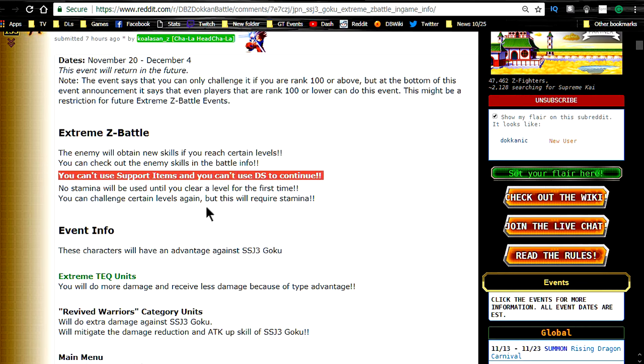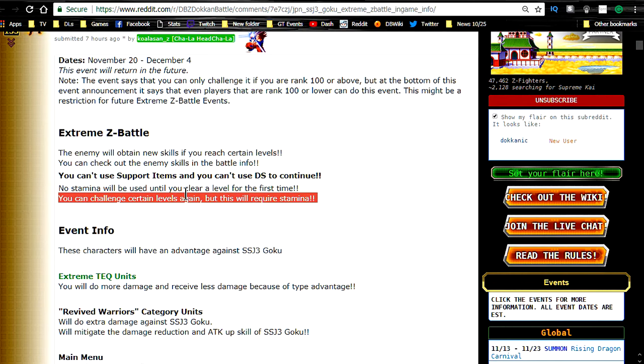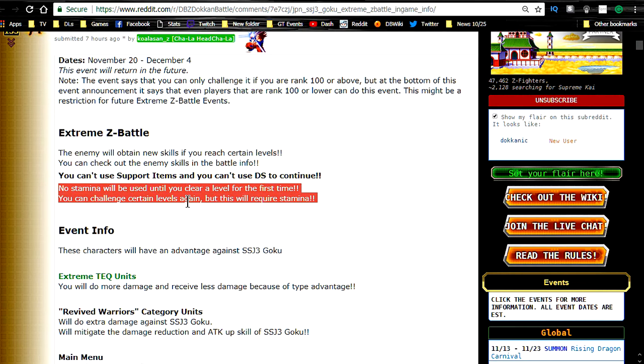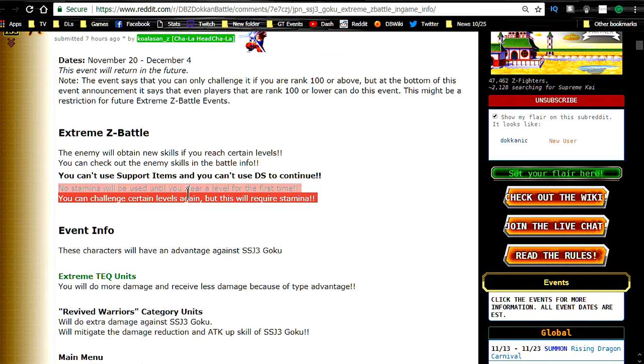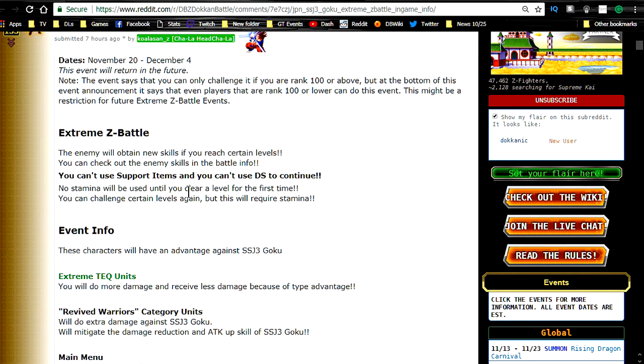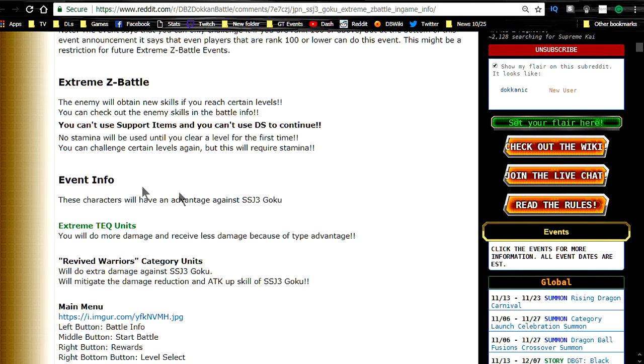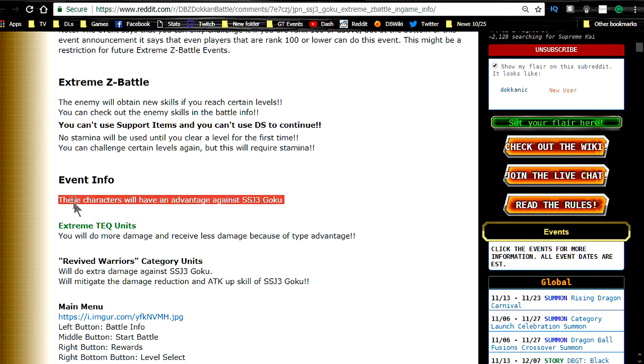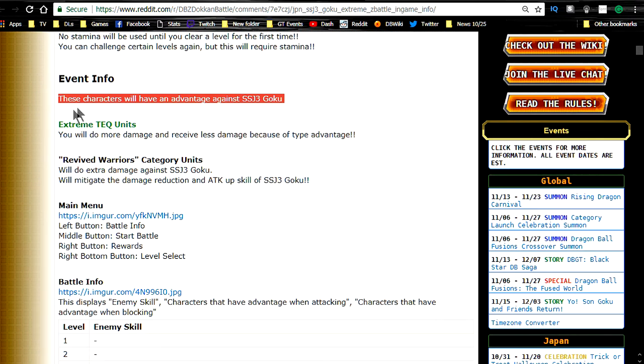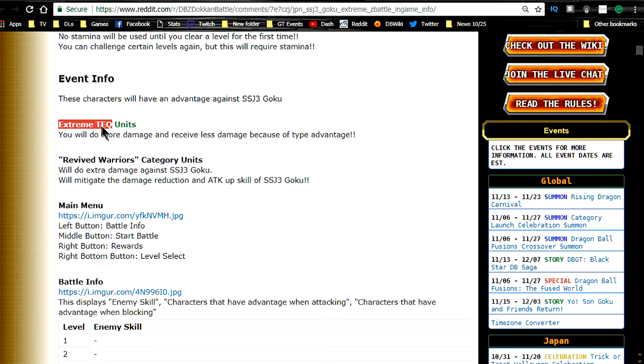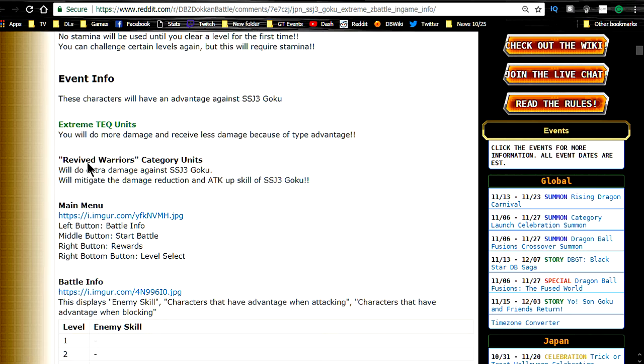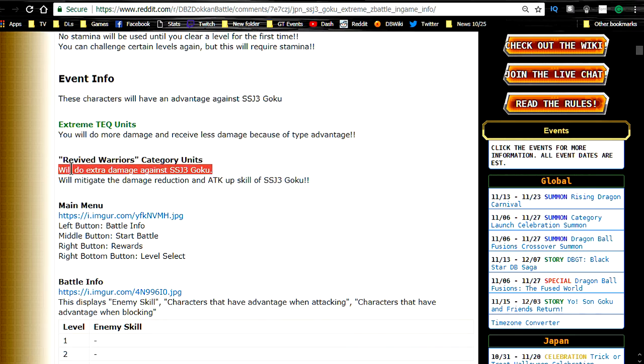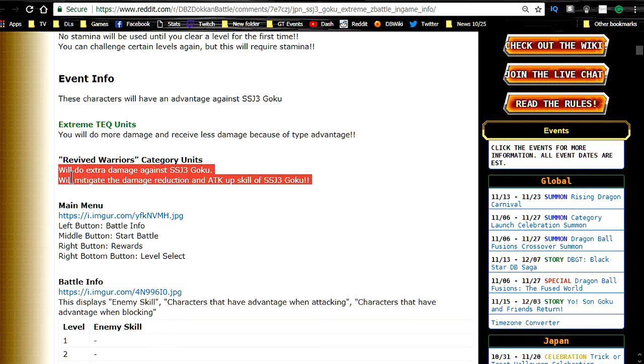It's usually either something like no support items or no Dragonstones. I guess it also means that it's going to be a little bit easier for newer players, because it does say you could start doing it at level 100, and they recommend starting at level 100. OG players are probably going to be able to power right through the event up until it gets to a certain level. Event information, these characters will have an advantage against Super Saiyan 3 Goku. Extreme tech units. You will do more damage and receive less damage because of type advantage. Revive Warrior category units will do extra damage against Super Saiyan 3 Goku.